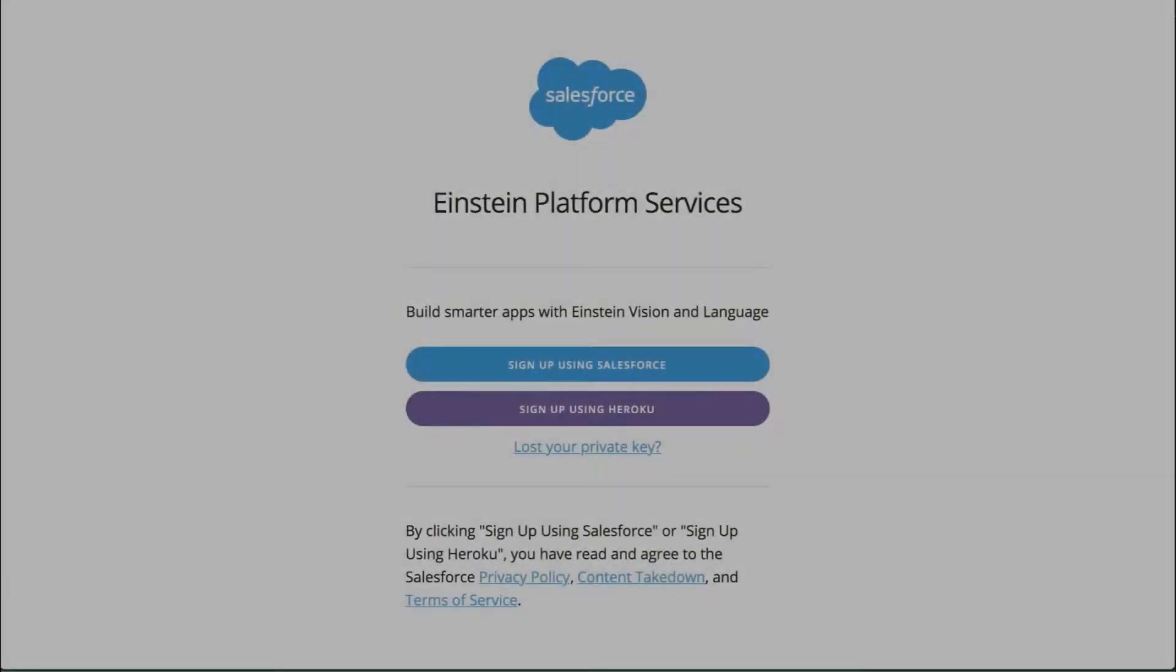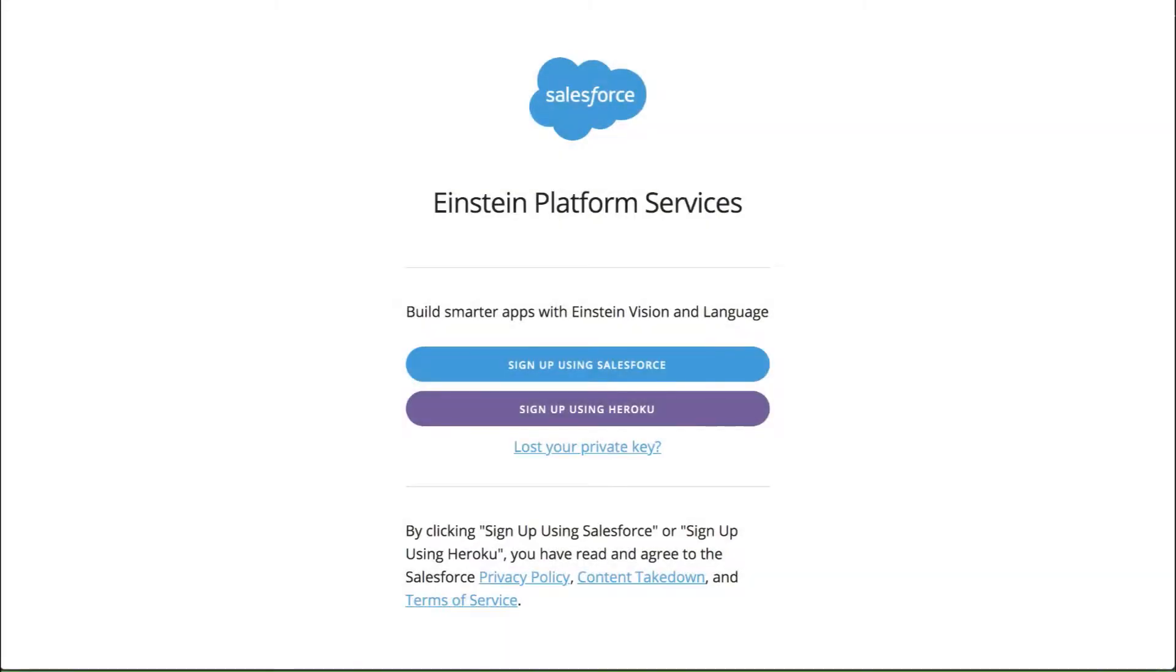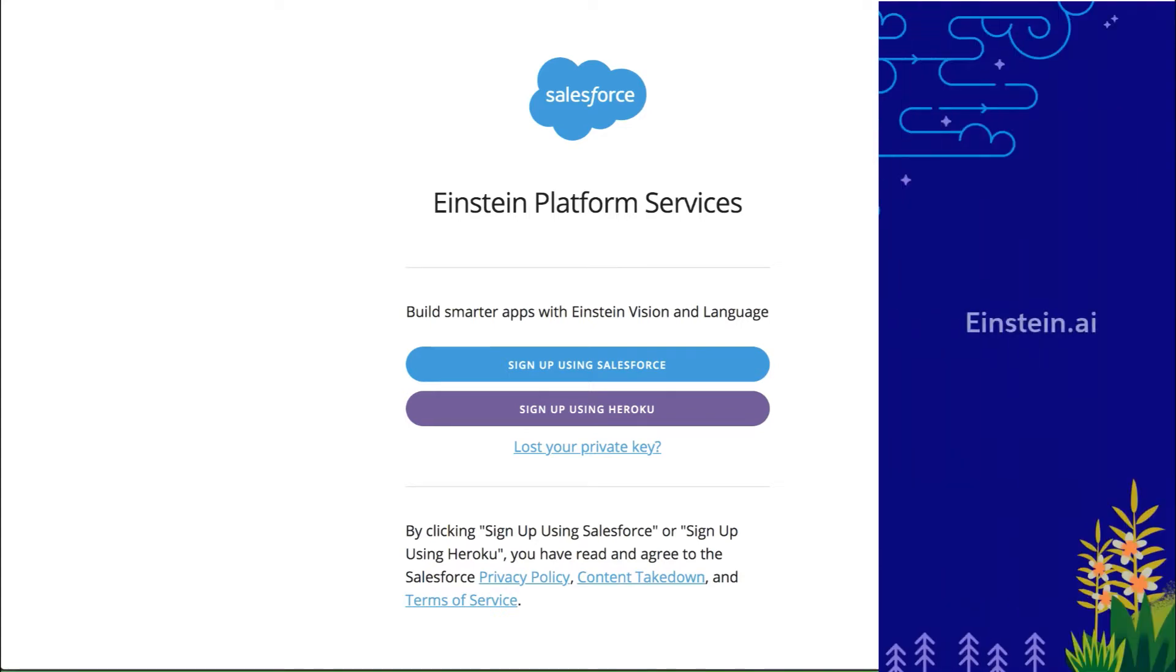The first step you'll want to do is use your existing Salesforce or Heroku account to sign up for an Einstein Platform Services key to generate an OAuth token. You can do this at Einstein.ai.